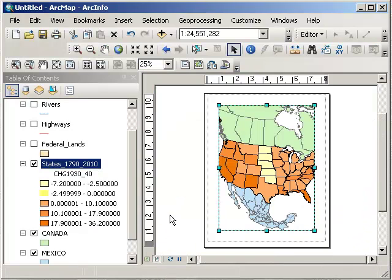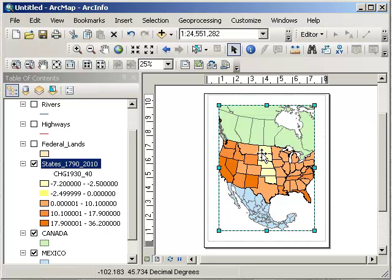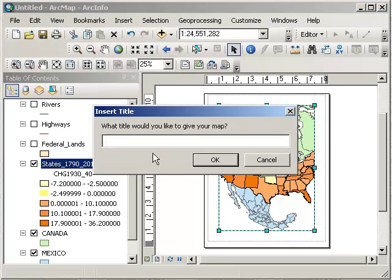Another thing I can do is switch to the layout view. Think of this as your page — it could be a poster or whatever you want. You can embed this into a Word doc, a PowerPoint, any presentation software, or even a web page. There's a lot you can do with it. Let's go ahead and add some things — how about a title?